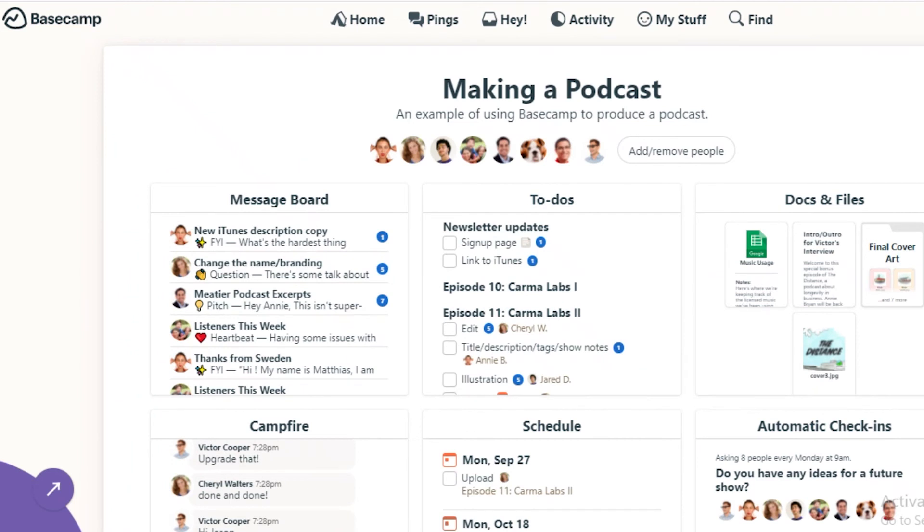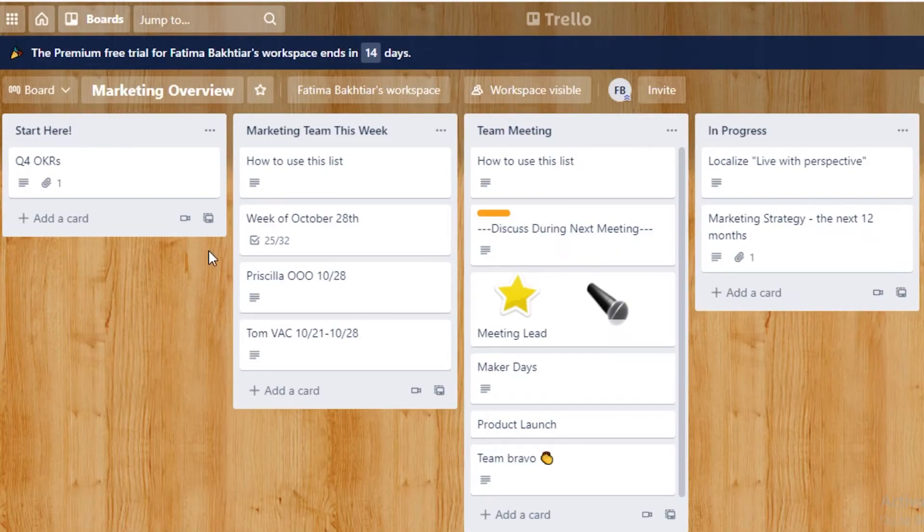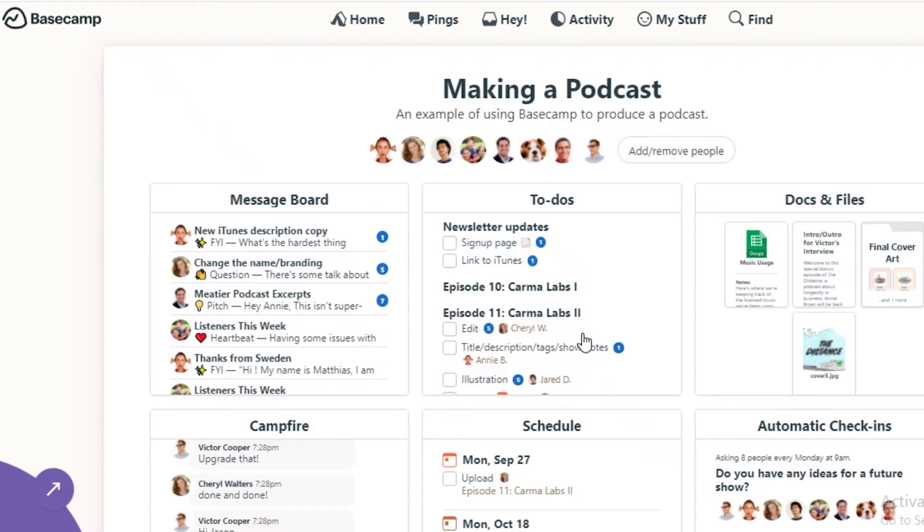Basecamp is a lot more detailed as compared to Monday, ClickUp, or Trello. But I think if you're working on long-term projects and you have a set team that you work with all the time, I think Basecamp is actually a lot more useful.